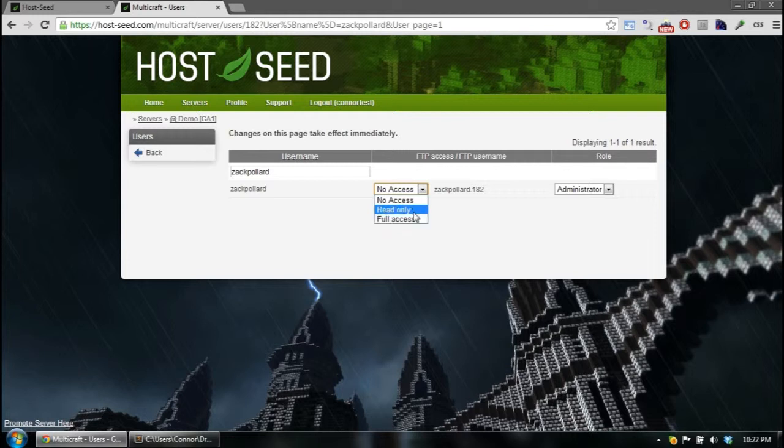If it's read-only, they can only download files, and they can only view what's in files. They can't edit or upload files to the server. So I'll give him full access here.